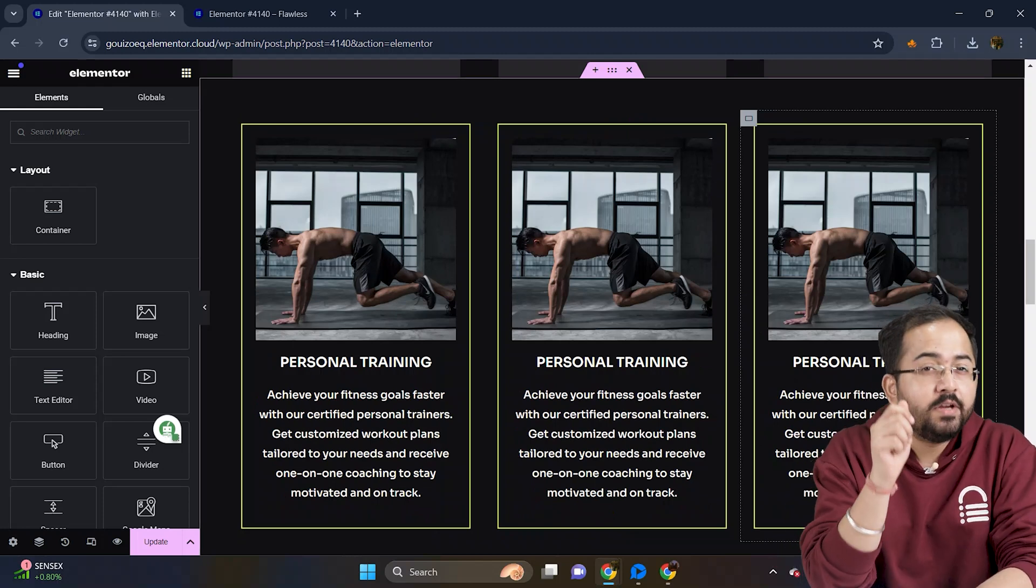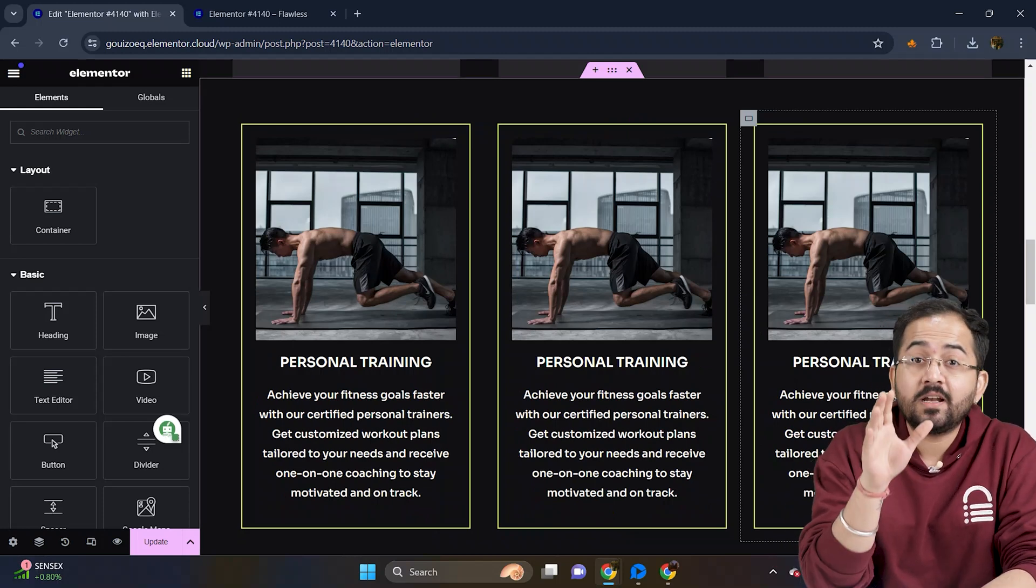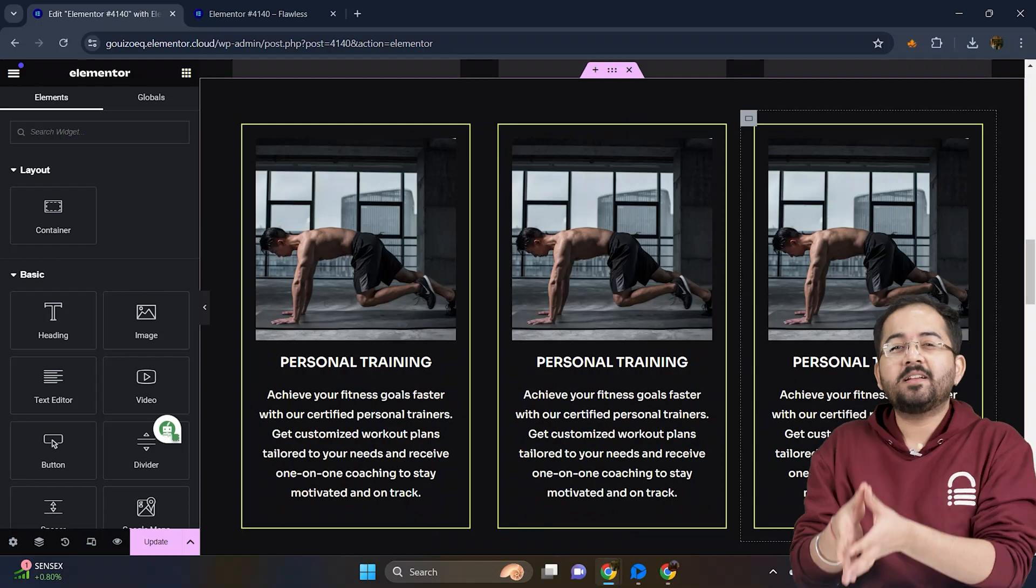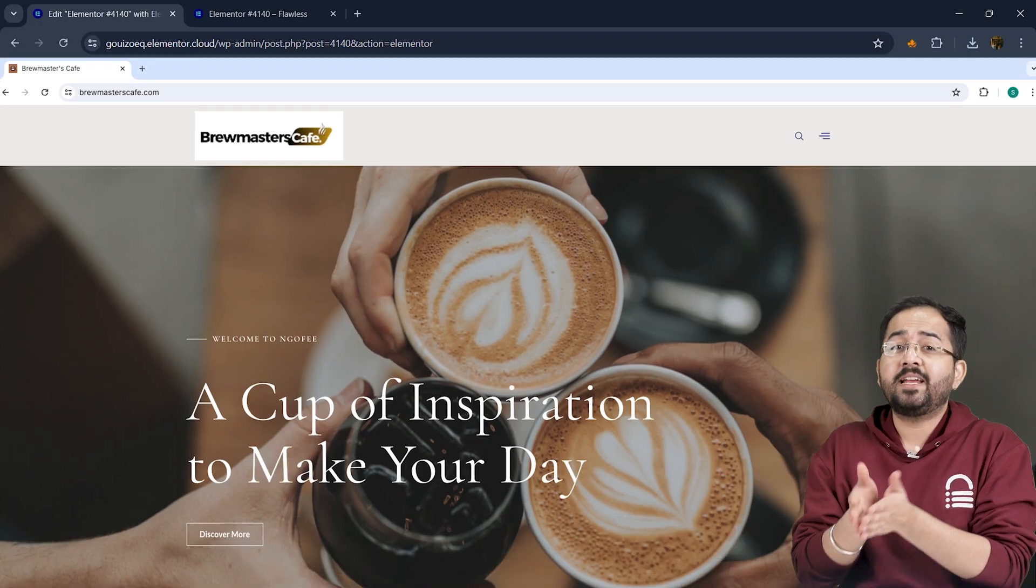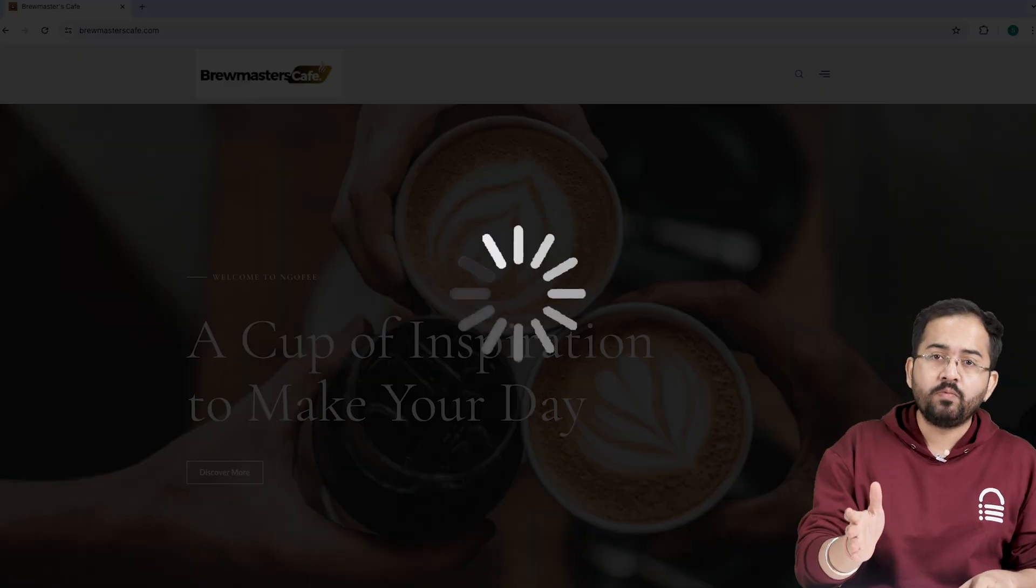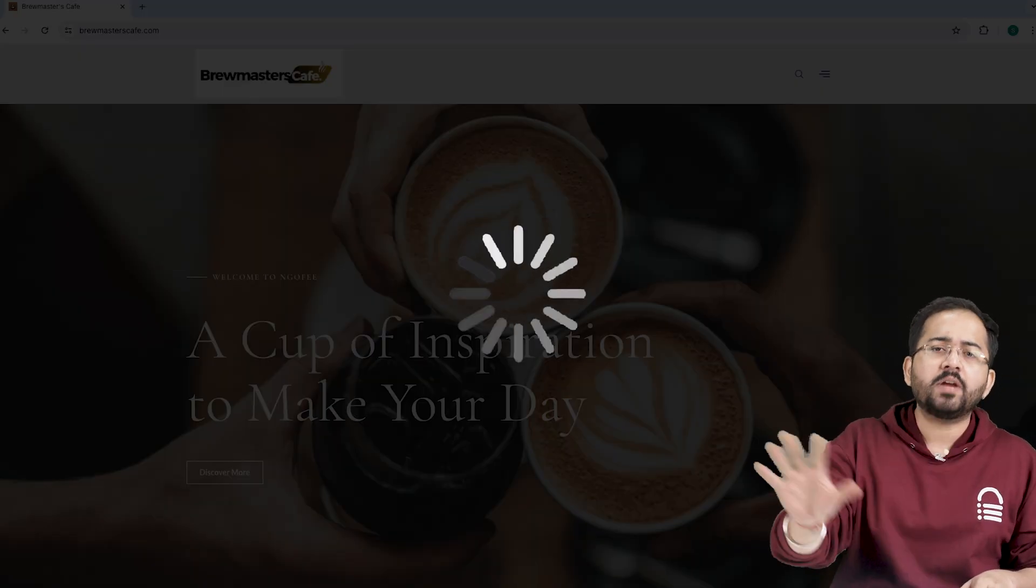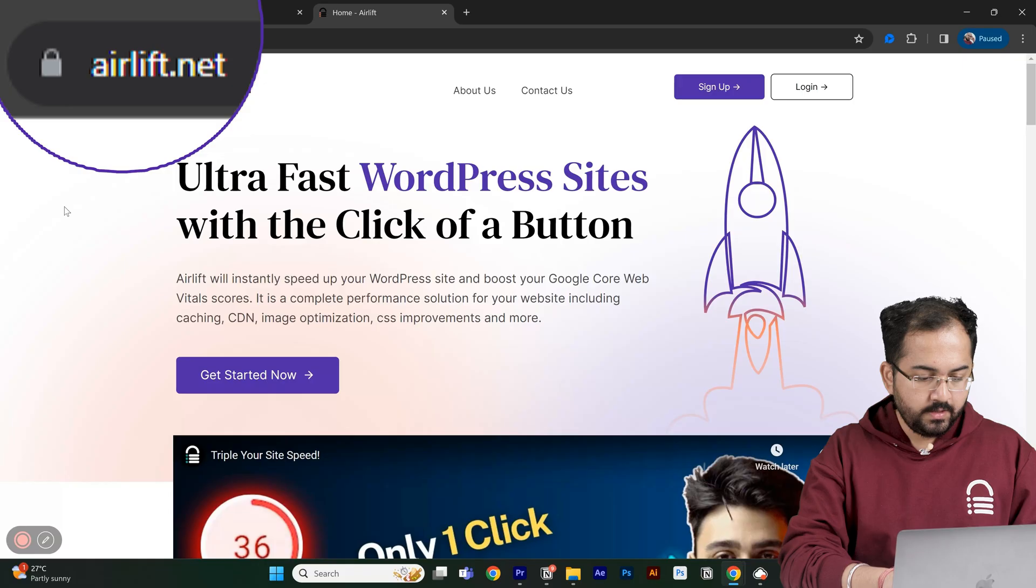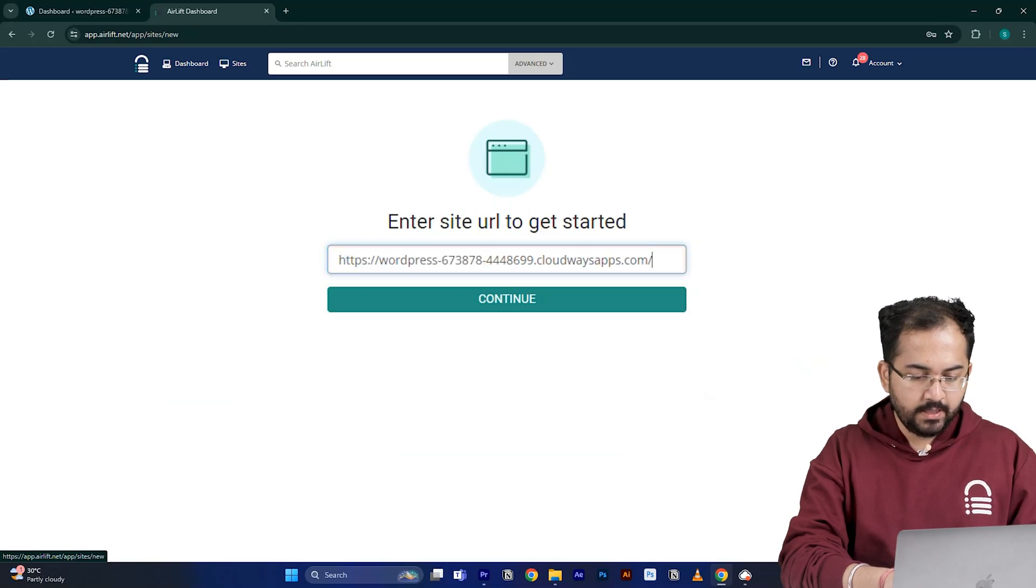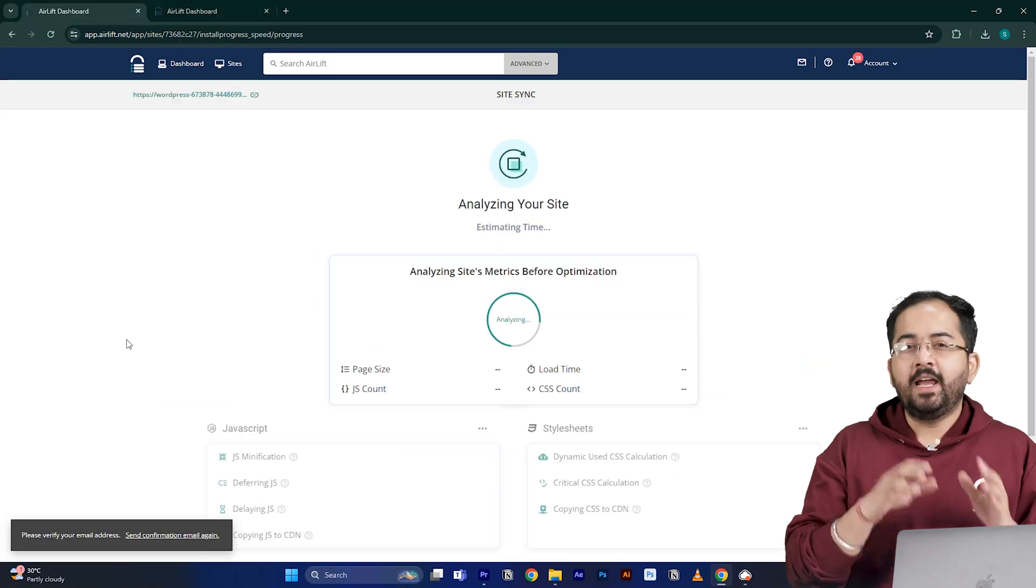Before we move on, we need to make sure that our site is fast because adding customizations like these can slow down even a new website and drive away visitors. So I'll go to airlift.net, sign up from here, enter my website URL and click continue.